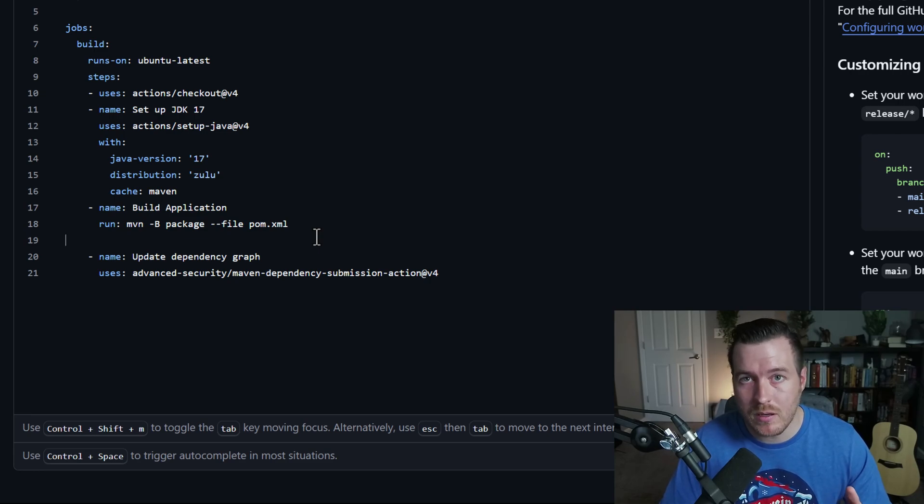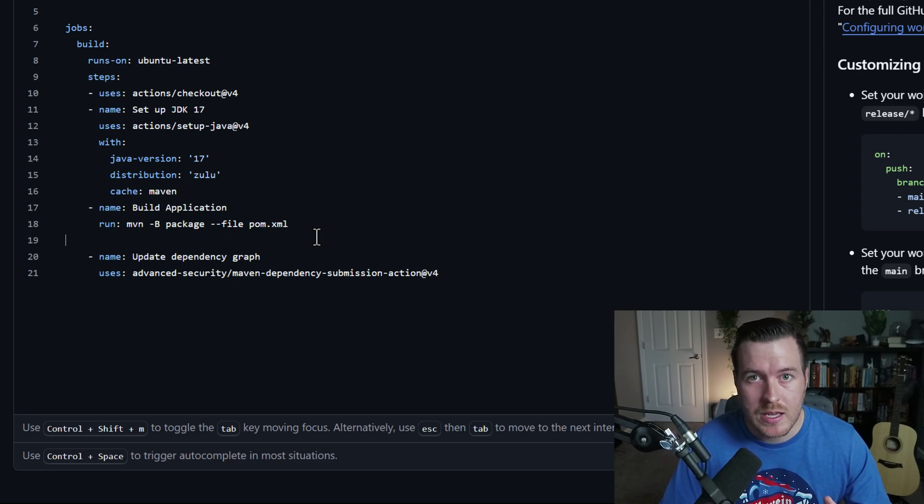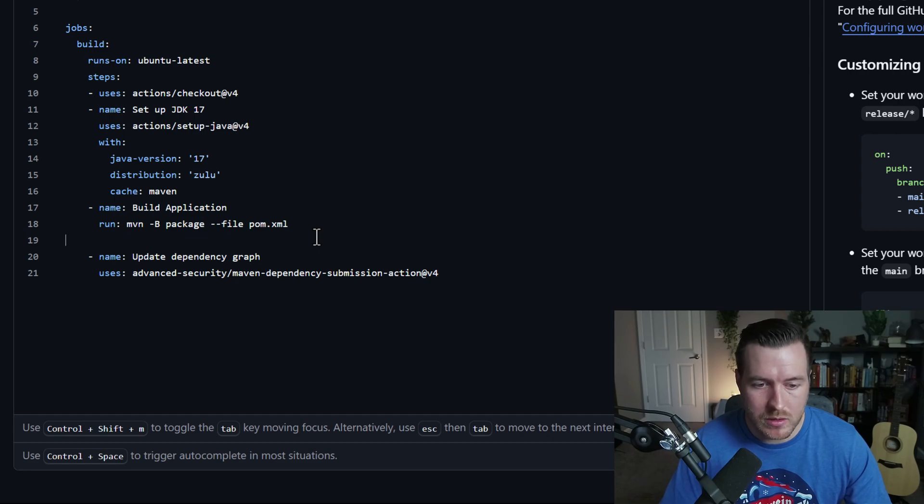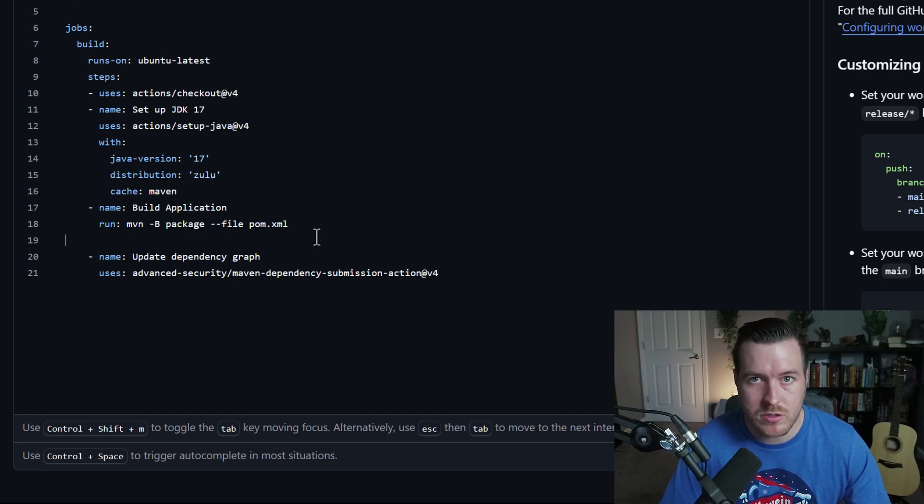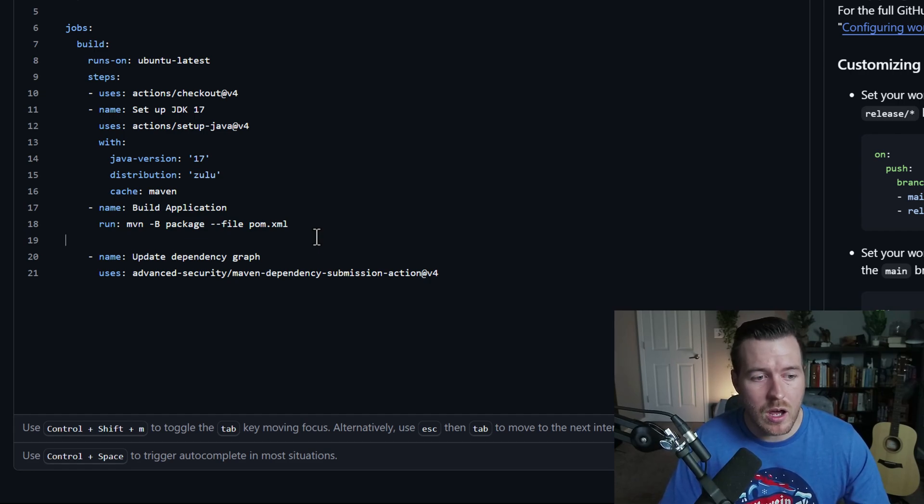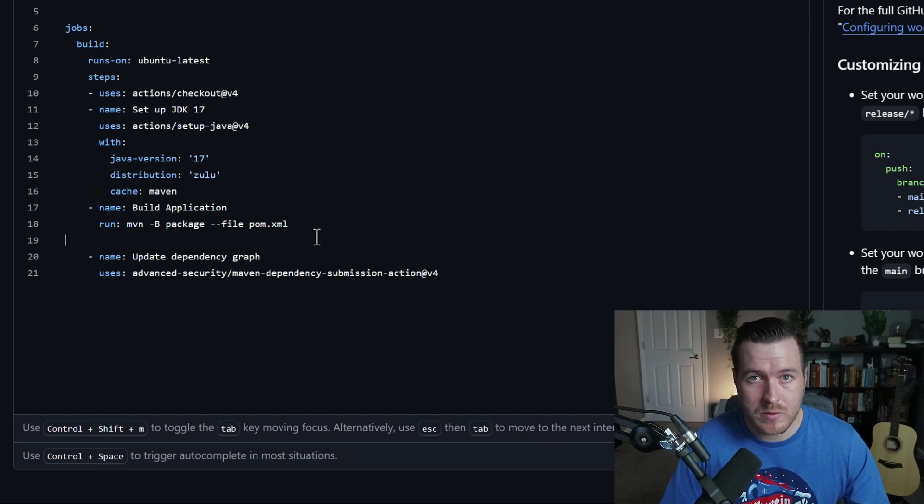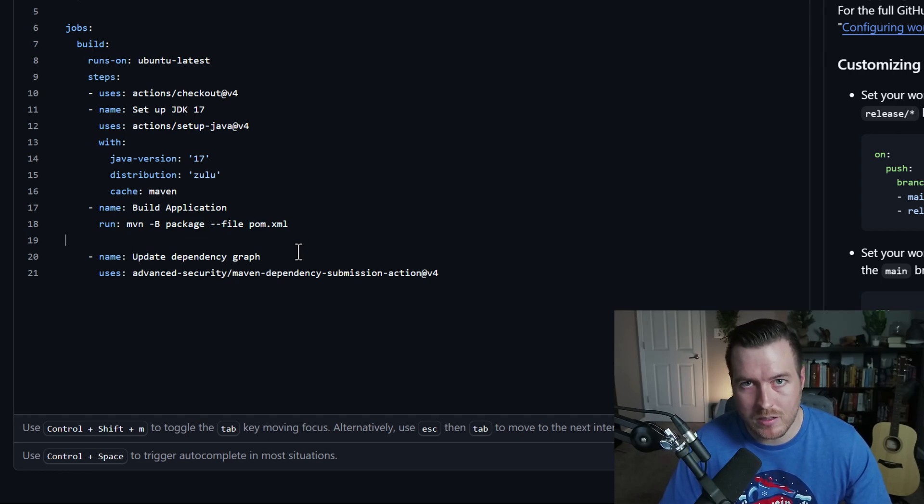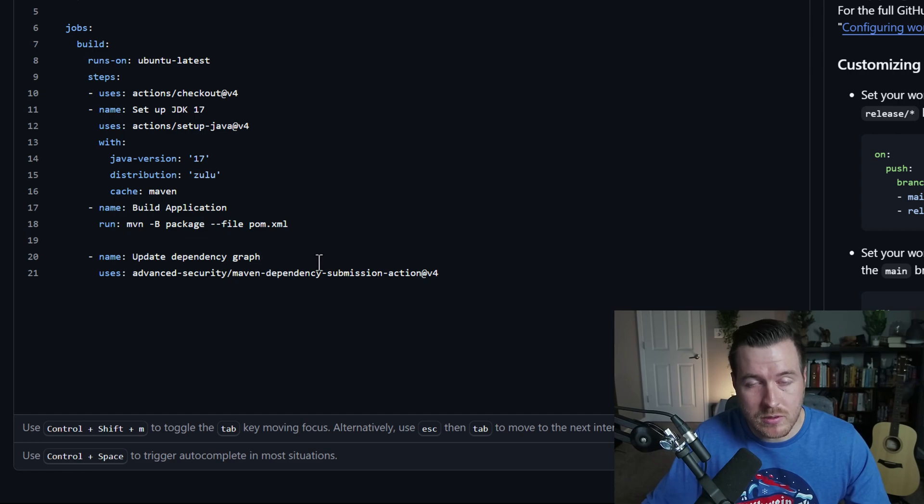and then submit a pull request that you could then approve and merge into your code base. This is nice because you get automatic dependency version upgrades and you don't really have to think about it. So that's what I've added for these next two lines in this next step.